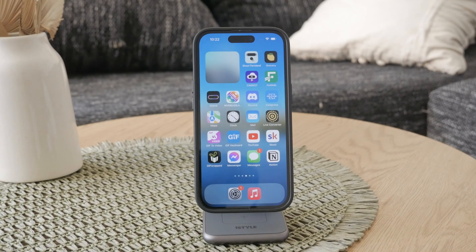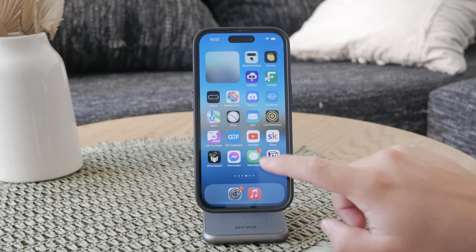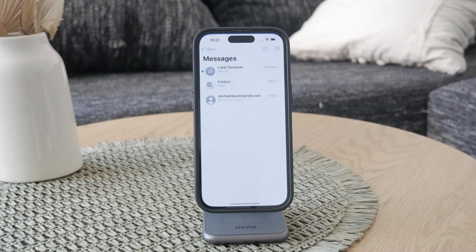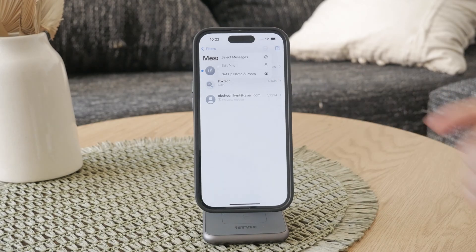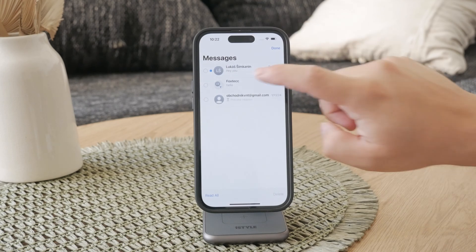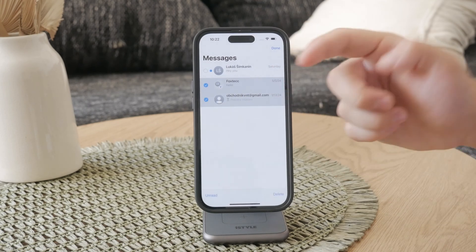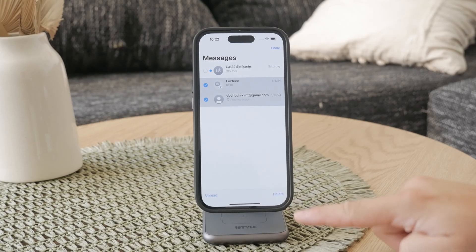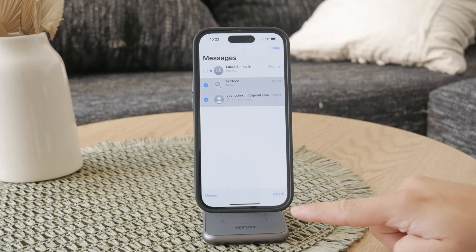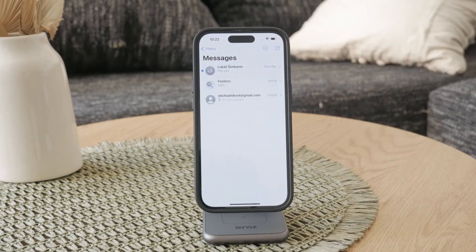First, open up the Messages app on your iPhone — this is obviously where all of your chats are. To begin deleting messages, tap the three dots on the top right corner. From the menu that appears, select the messages and after selecting the conversations you want to delete, tap on the trash can/delete icon and those chats will be removed from your main list.